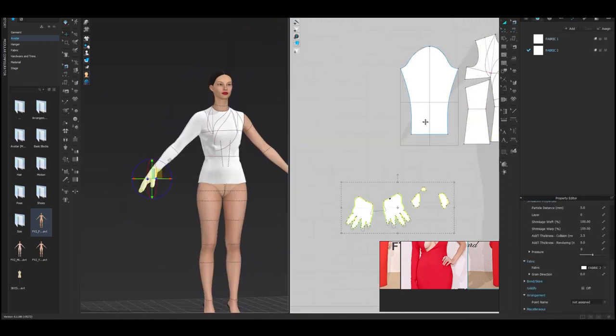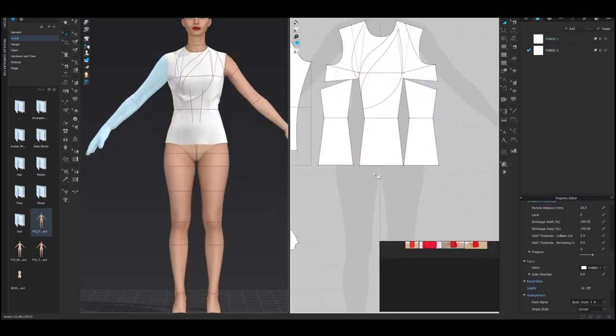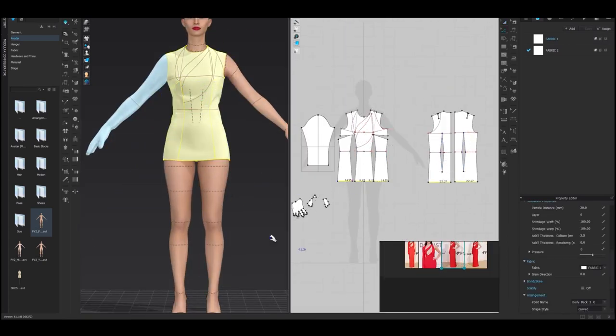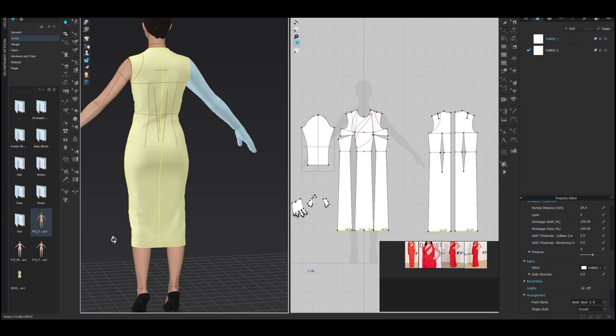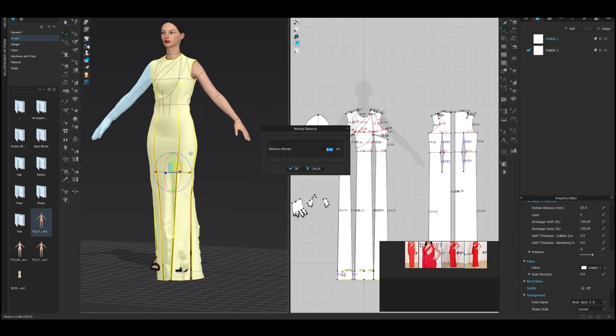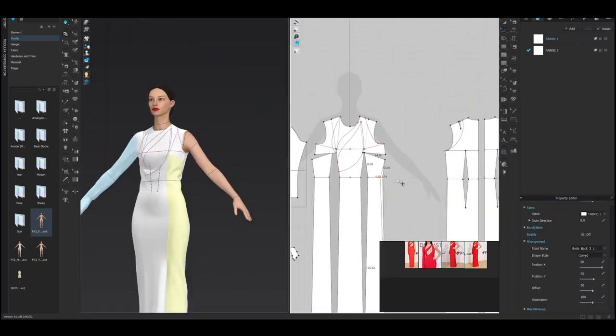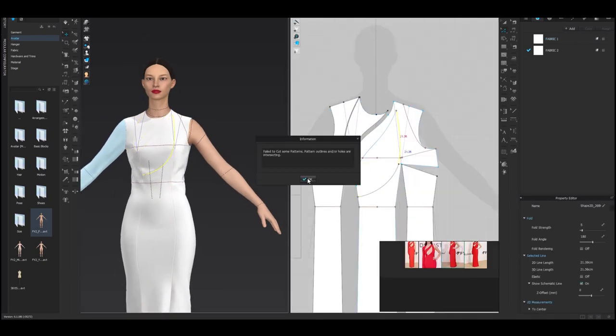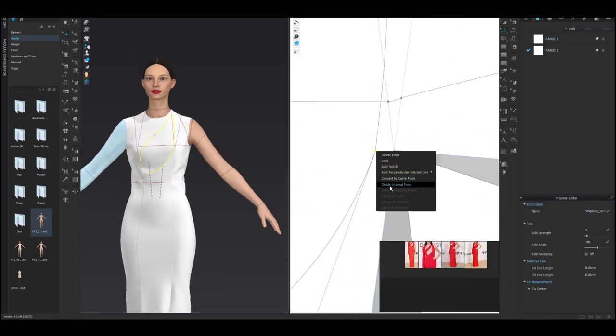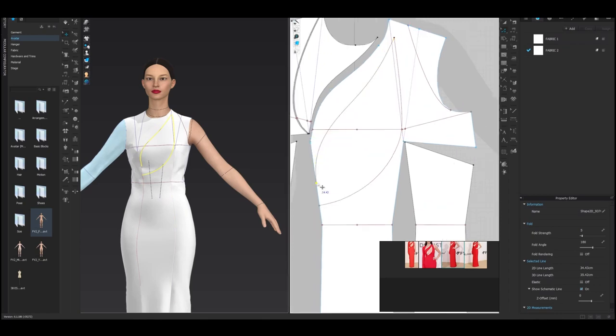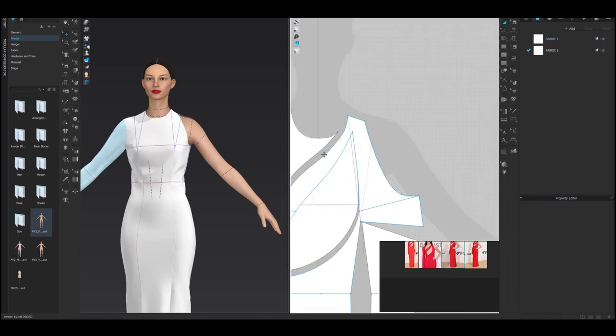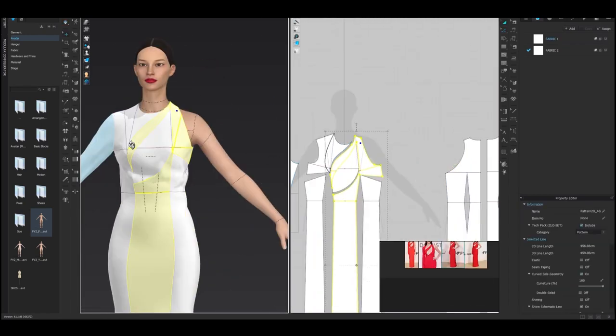Well, that brings us to the end of our discussion on whether fashion is a good career. I hope this has provided some insight and food for thought for those of you considering a career in fashion. Thank you for watching my discussion on whether fashion is a good career. I hope this has provided some helpful information and insights for those of you considering a career in the fashion industry.